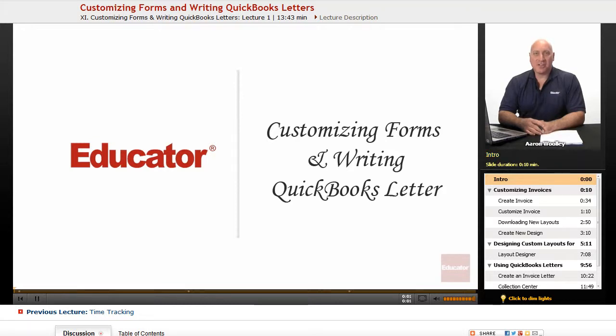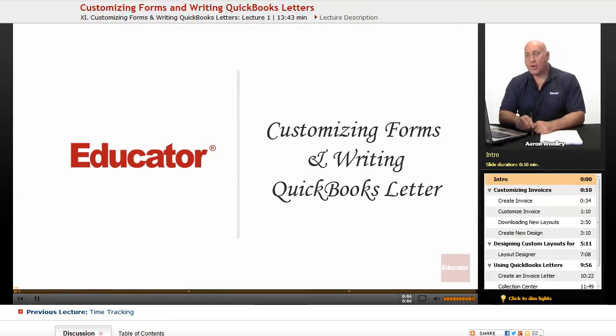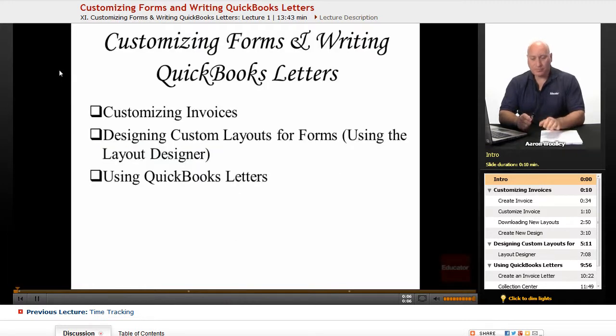Welcome back to Educator.com. This is QuickBooks Lesson Customizing Forms and Writing QuickBooks Letters.